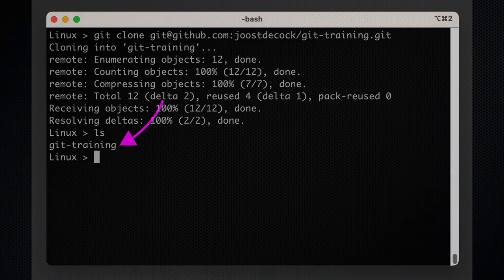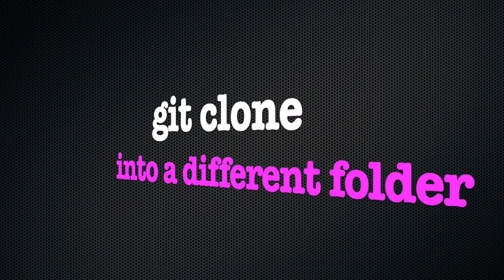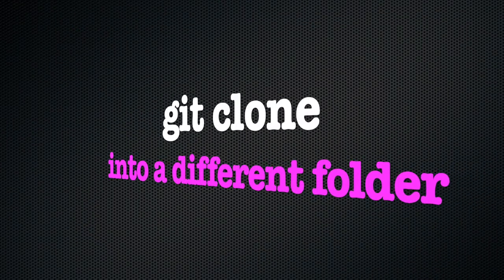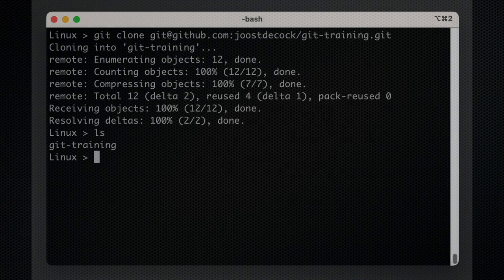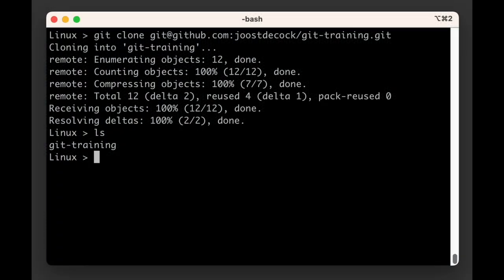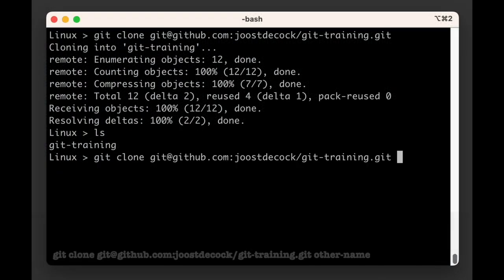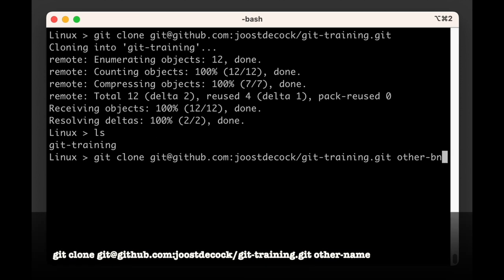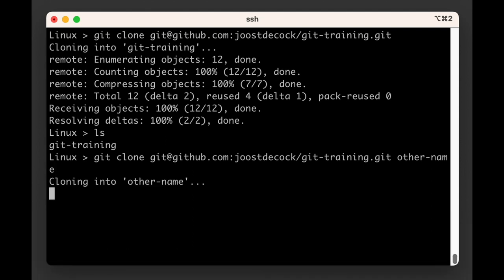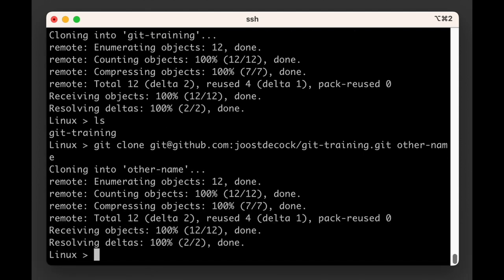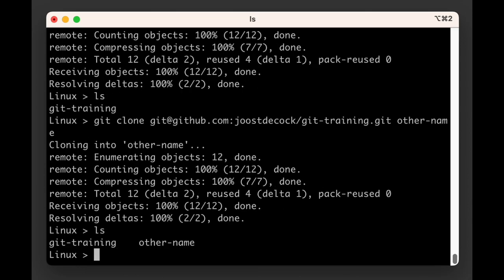If we wanted to clone this repository in a different folder, we can specify an alternate name after the command. For example, if we use the command git clone git@github.com:joostdecock/git-training.git other-name, git will clone this repository in a folder called other-name.